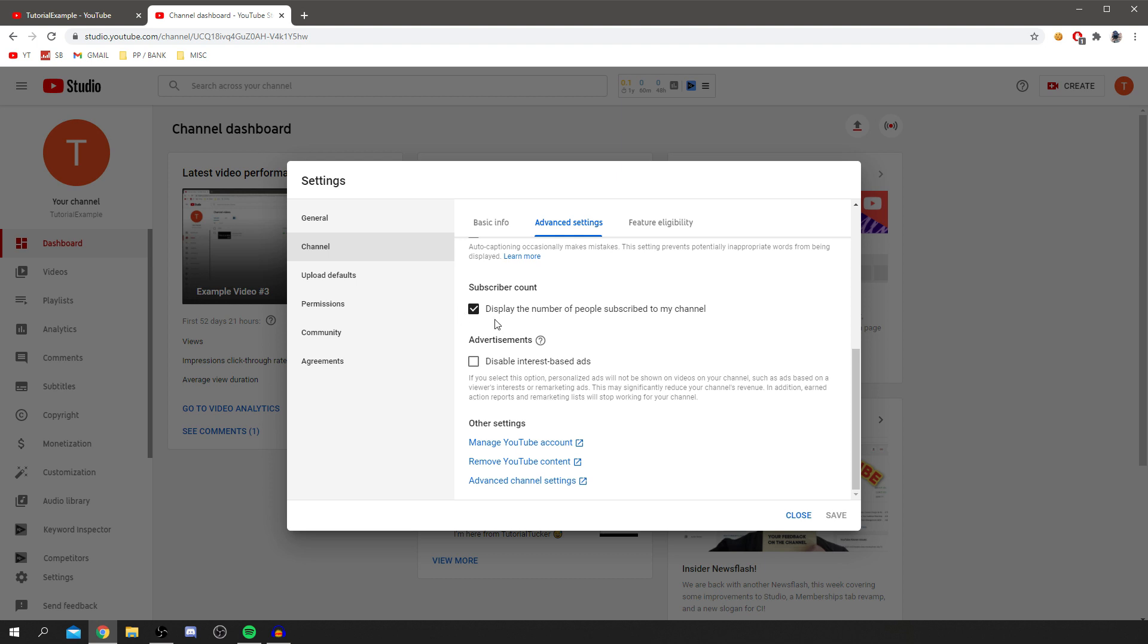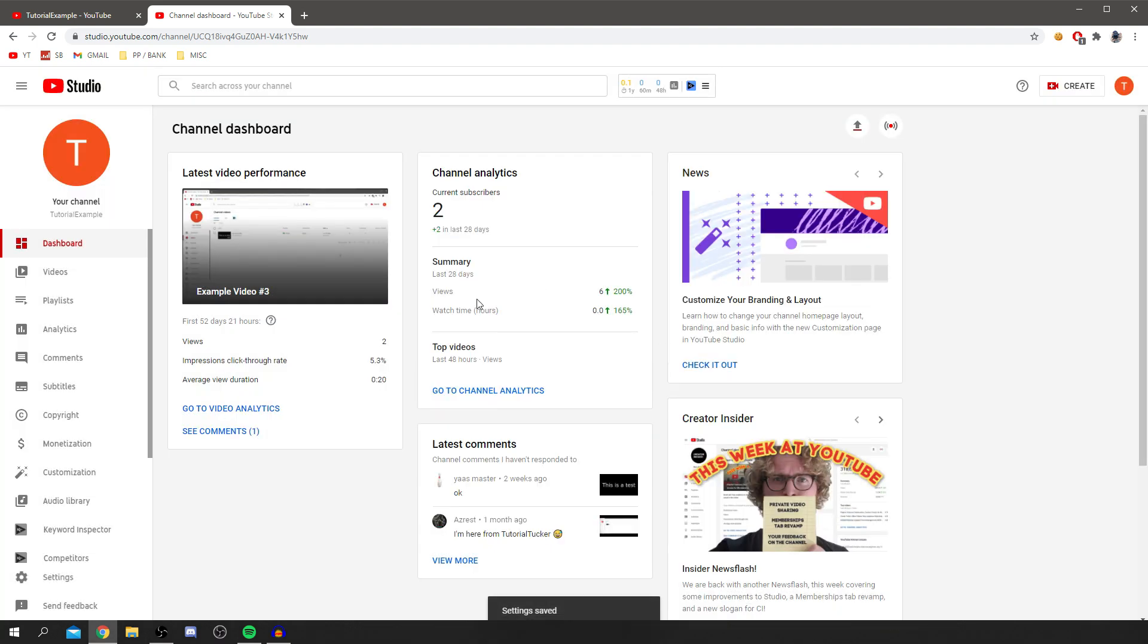Currently this is ticked: display the number of people subscribed to my channel. I'm just going to simply click this and then you need to go and click save.